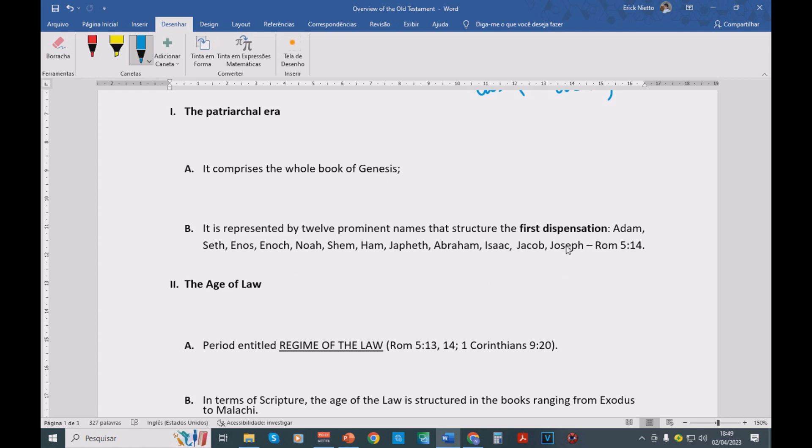What is dispensation? Dispensation is a period of time through which God relates to mankind in a specific way. So we have this first dispensation from Adam until Moses in the Mount of Sinai, when the old covenant is established between God, Israel, and Moses.